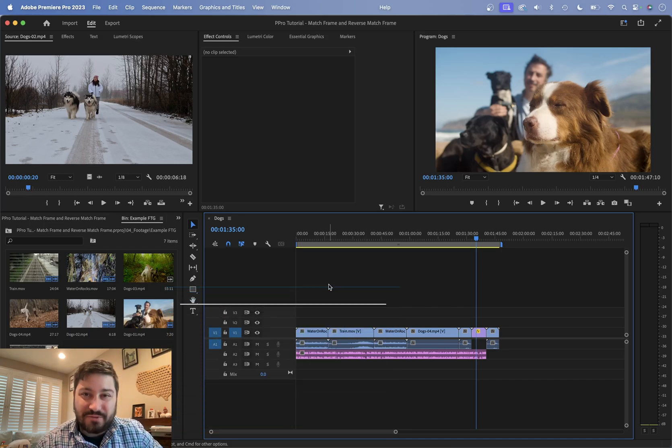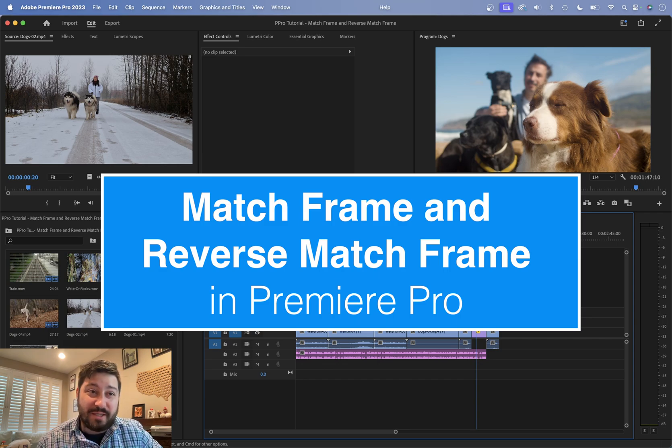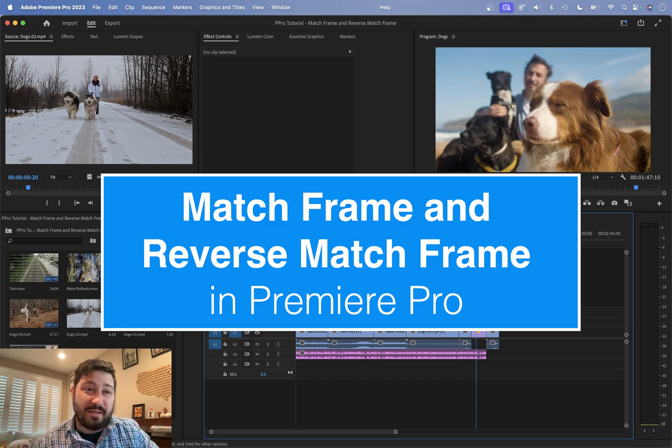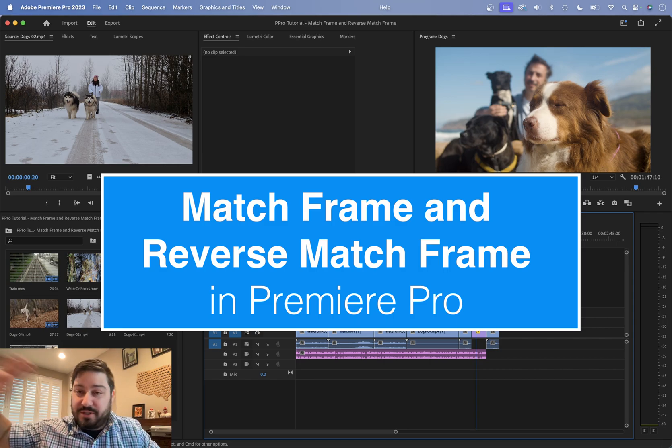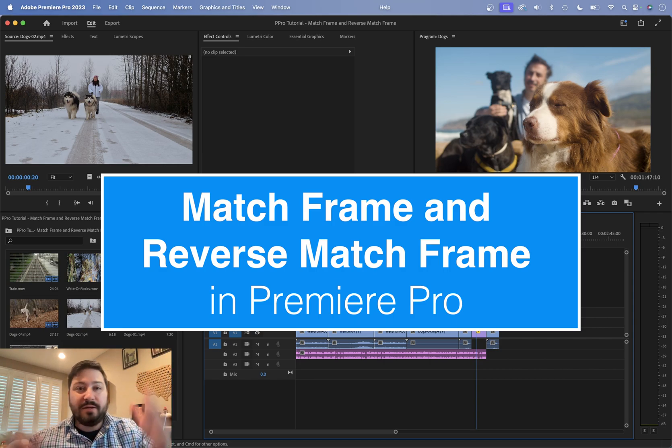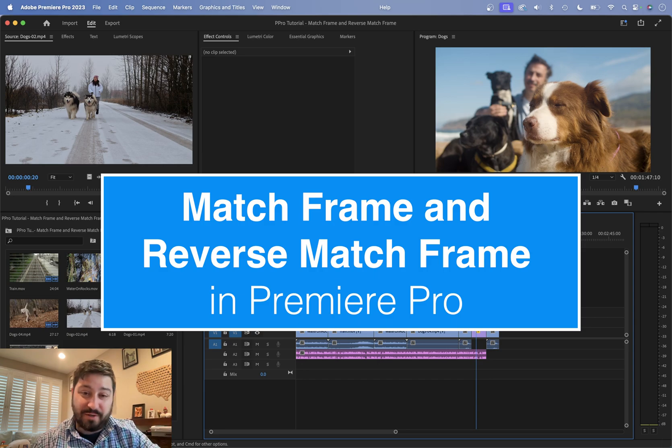This tutorial is on match frame and reverse match frame in Premiere Pro. I'm in Premiere Pro 2023, but you can be in 2024 if you're watching this in the future, 2028, whatever. It's probably all going to work the same way. It's been working this way as long as I've been in Premiere.